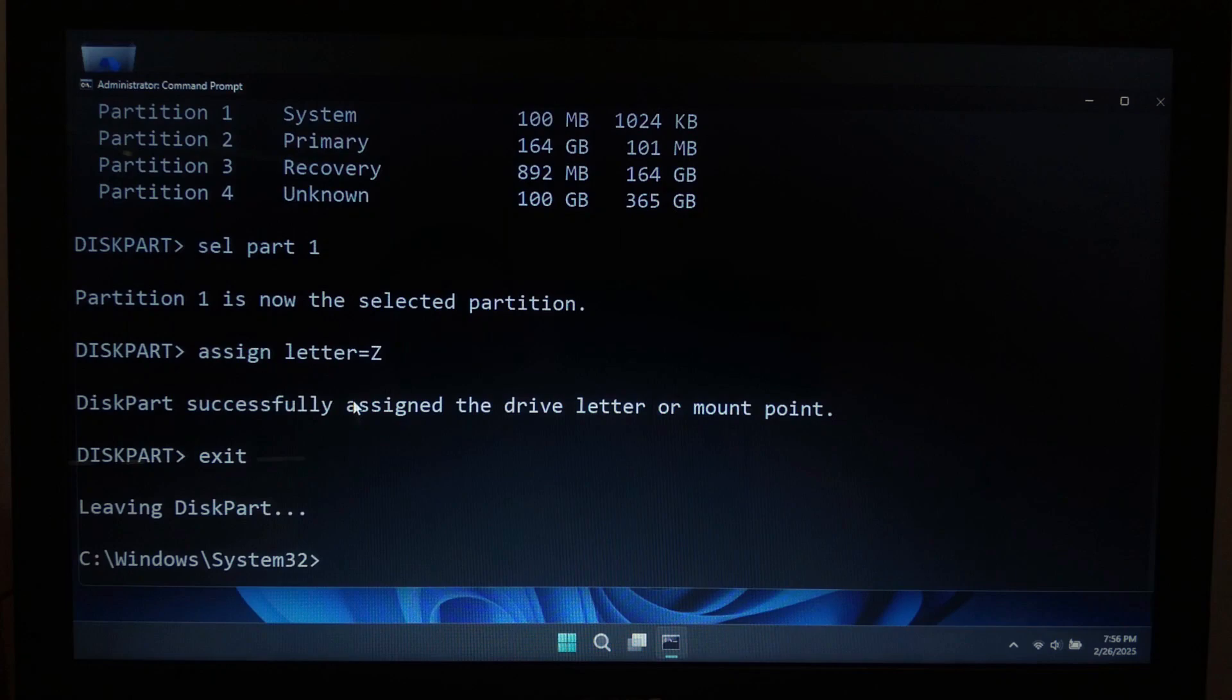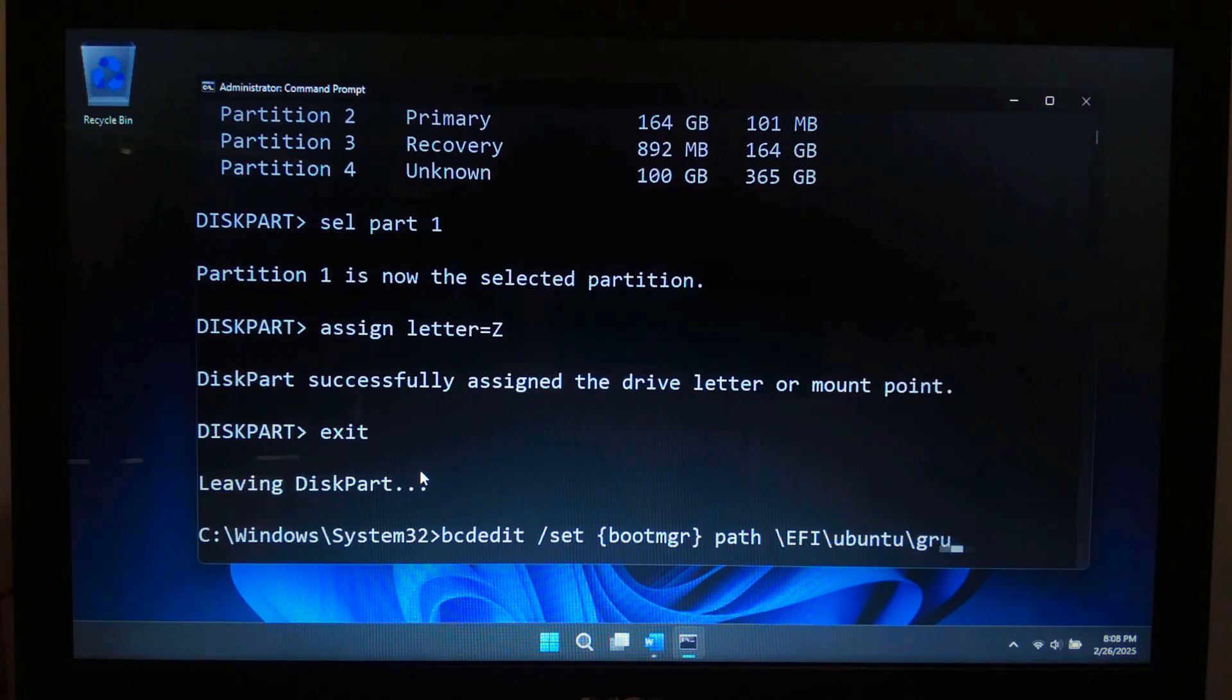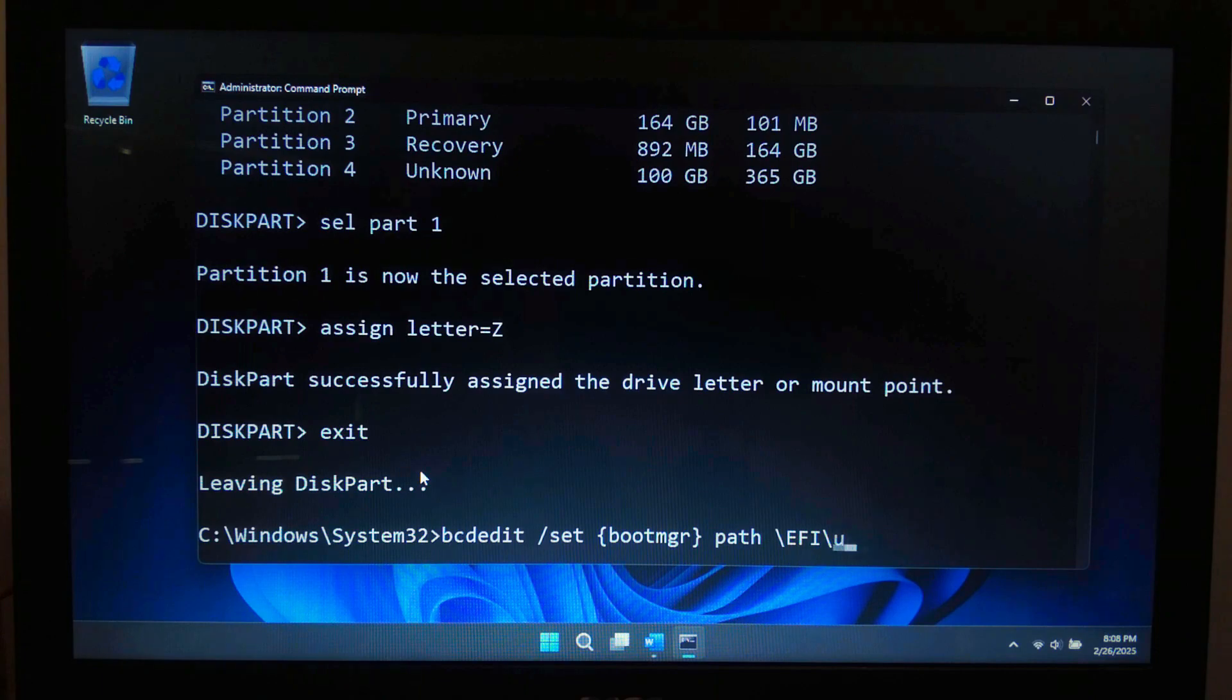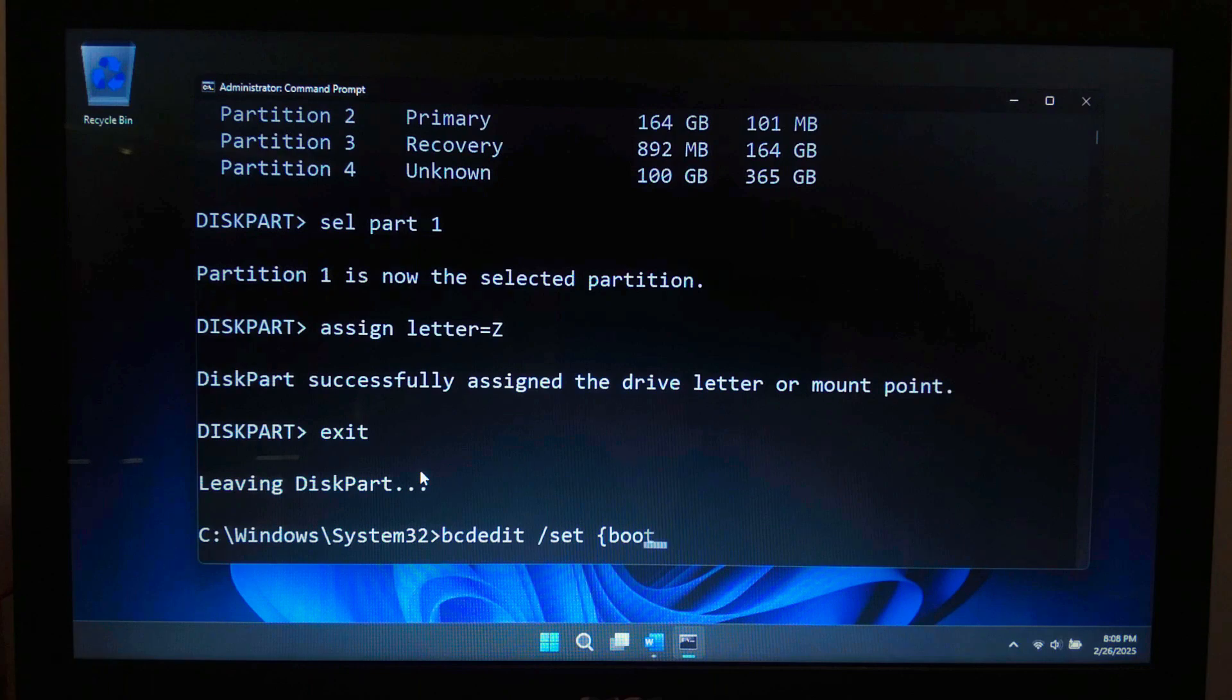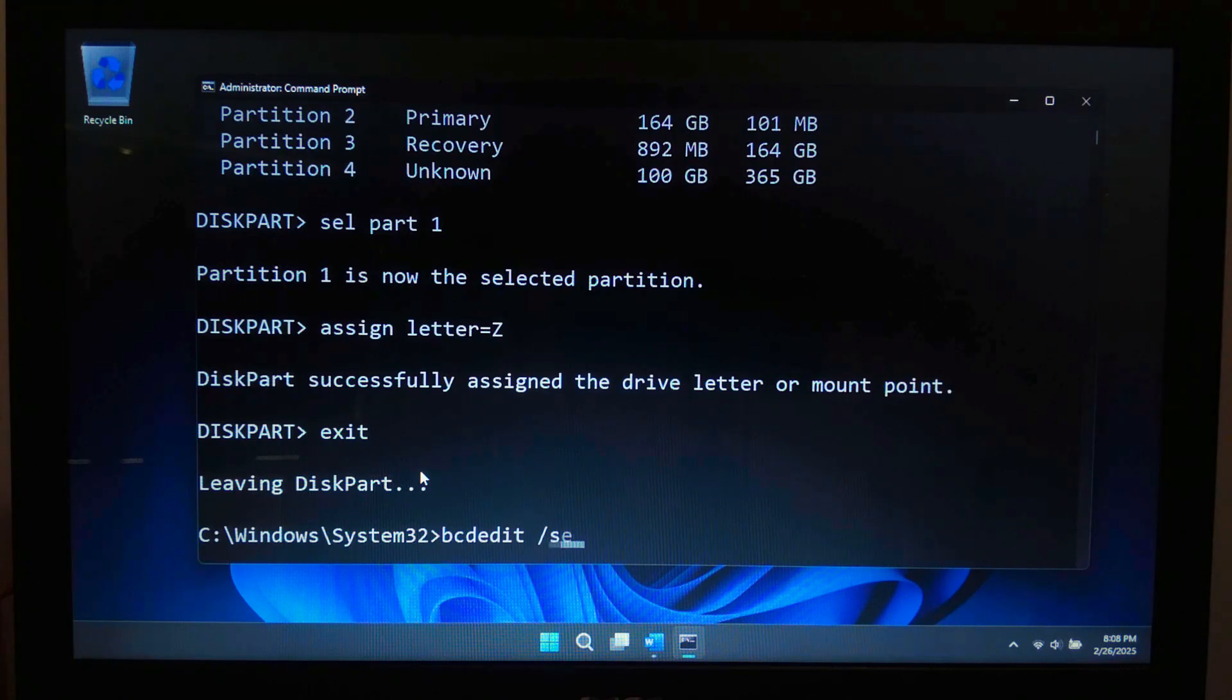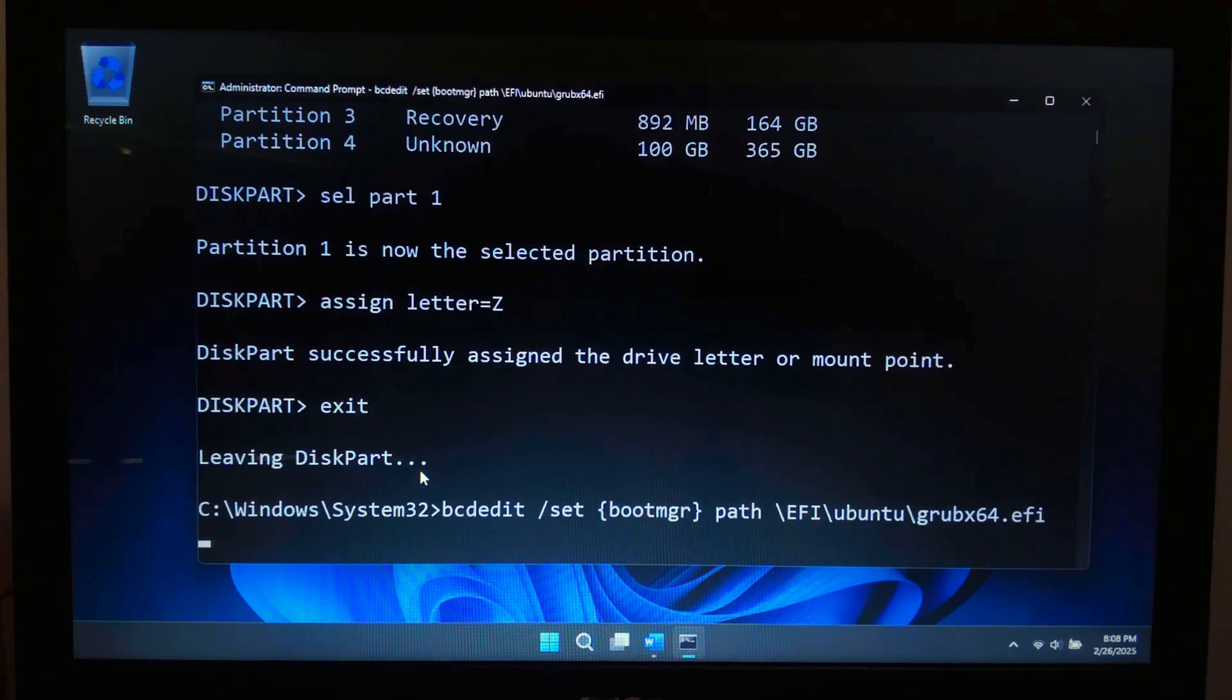Now that we have accessed the EFI partition, let's add Ubuntu to the Windows Boot Manager. In the same Command Prompt window, type: bcdedit /set {bootmgr} path \EFI\ubuntu\grubx64.efi and hit enter.